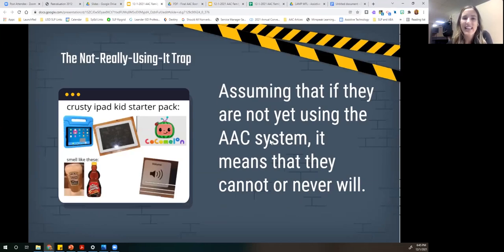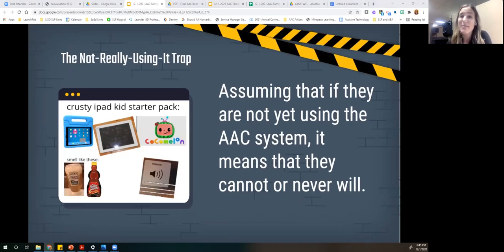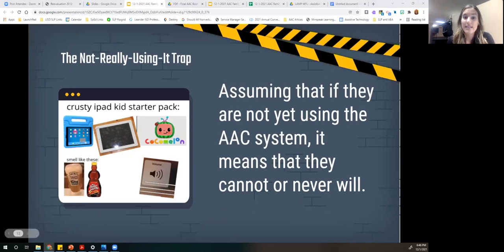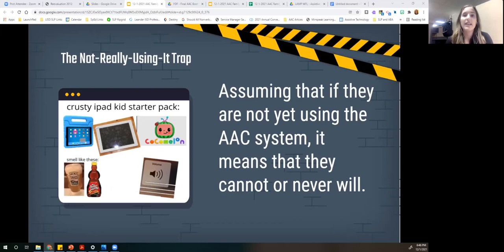Our next trap is 'not really using it.' We've seen this — the device being used for Cocomelon with the volume up, or maybe there's food involved. We're assuming if they're not yet using the AAC system, then they're not going to use it. Maybe they never will use it, or it's not a good fit. This is one of our traps — we've been there.